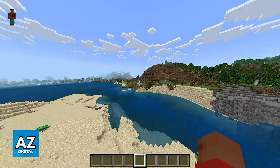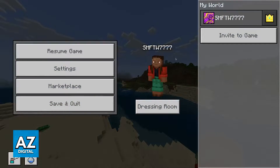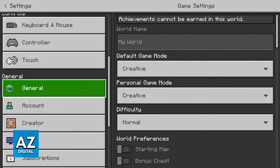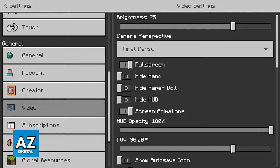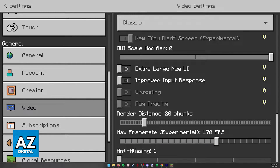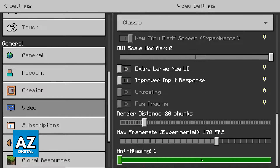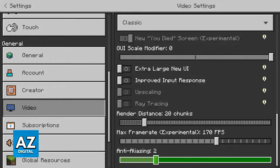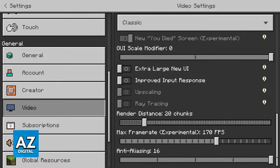For both Bedrock and Java Edition, pause the game, go over to the settings, and find the video or graphical settings. When you scroll down in Bedrock Edition you will be able to find anti-aliasing as the last option. If you are doing this on Java it is going to be somewhere else, but you simply have to look for anti-aliasing.